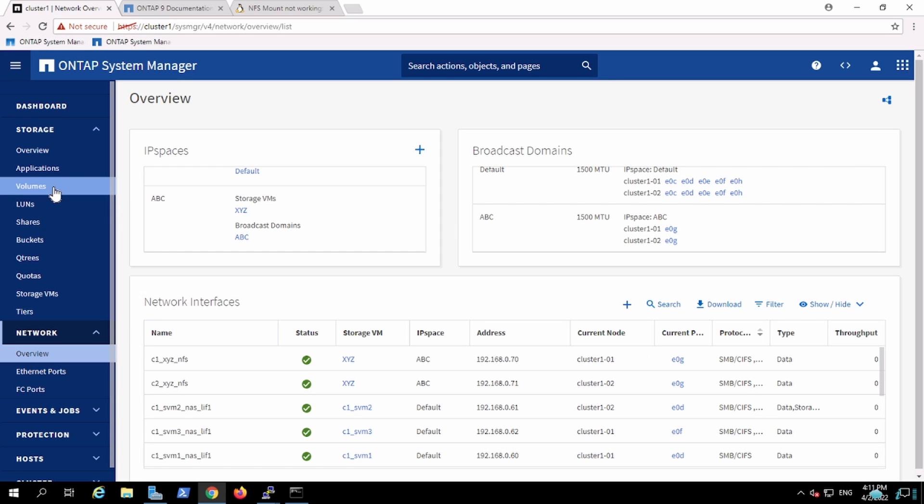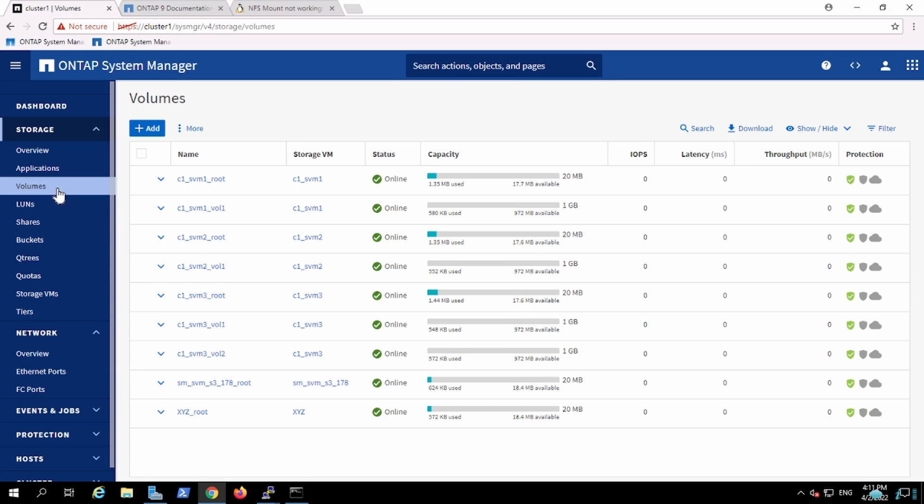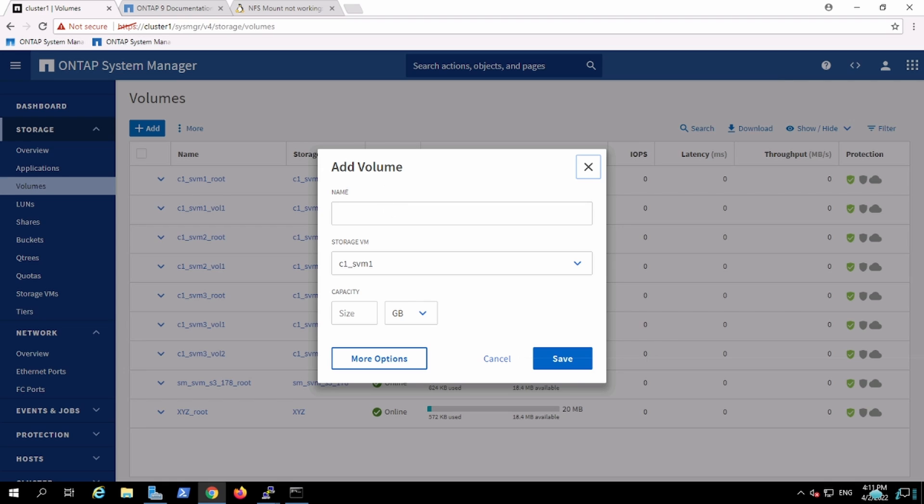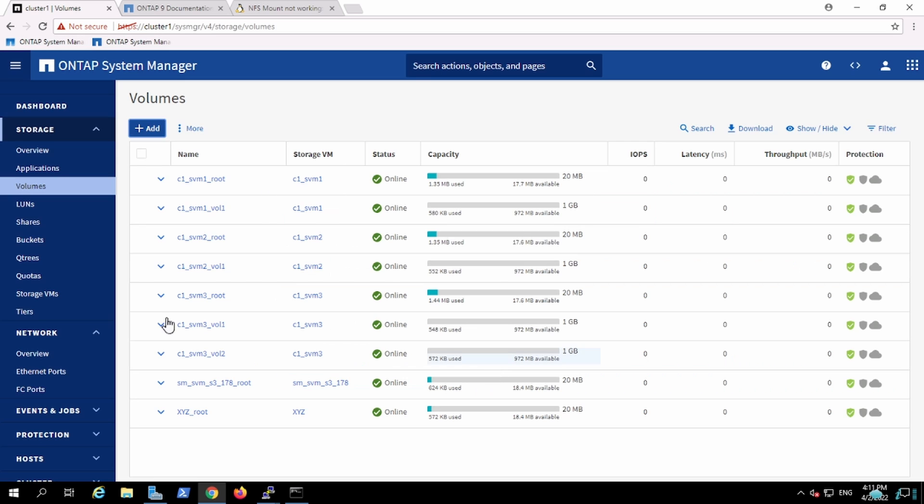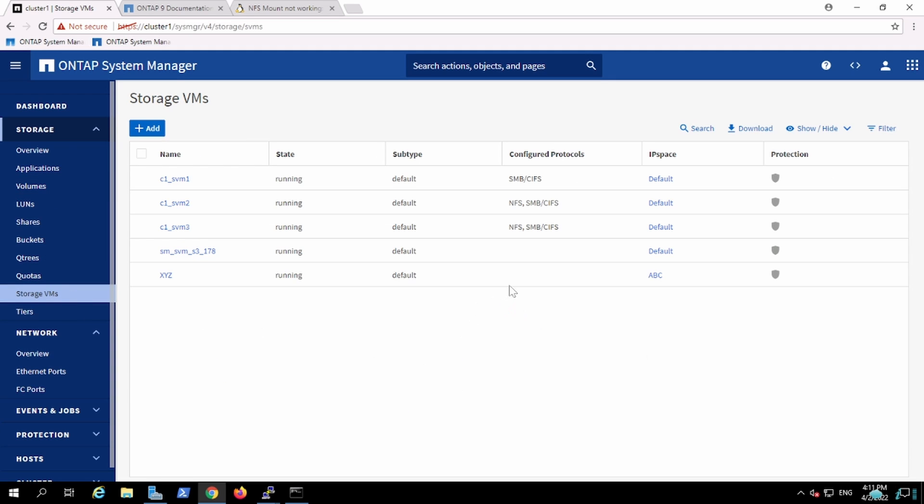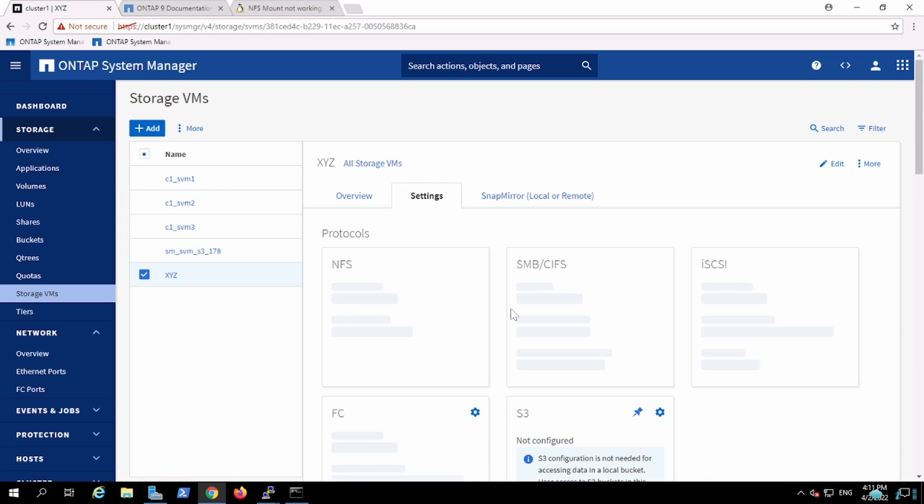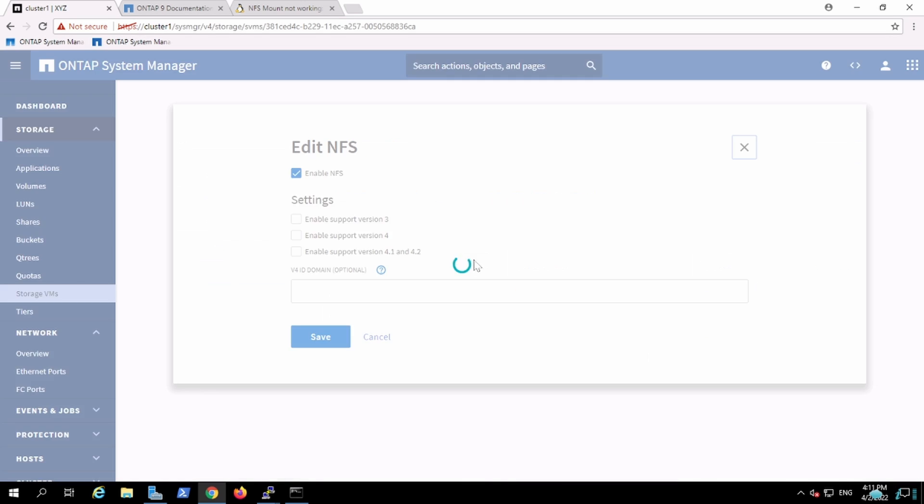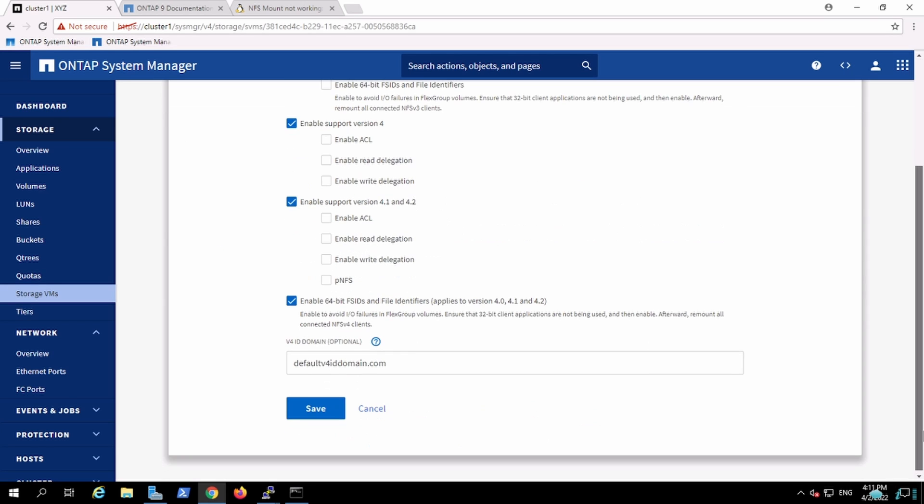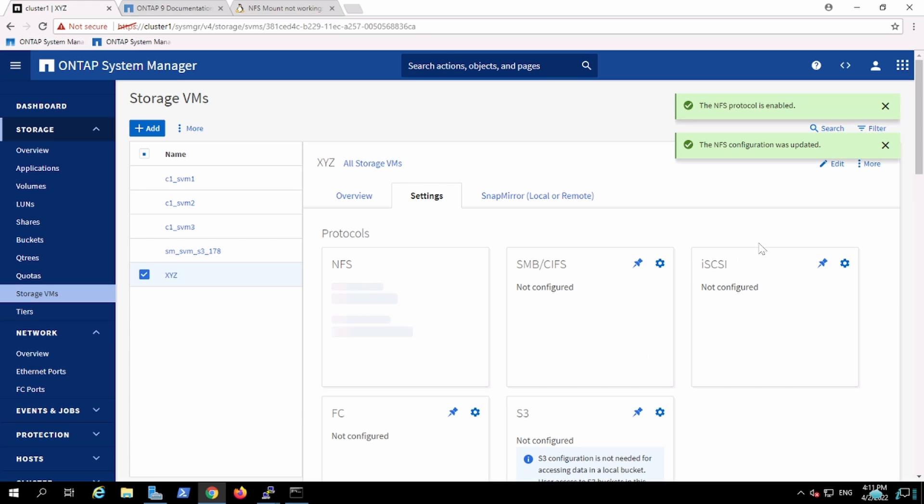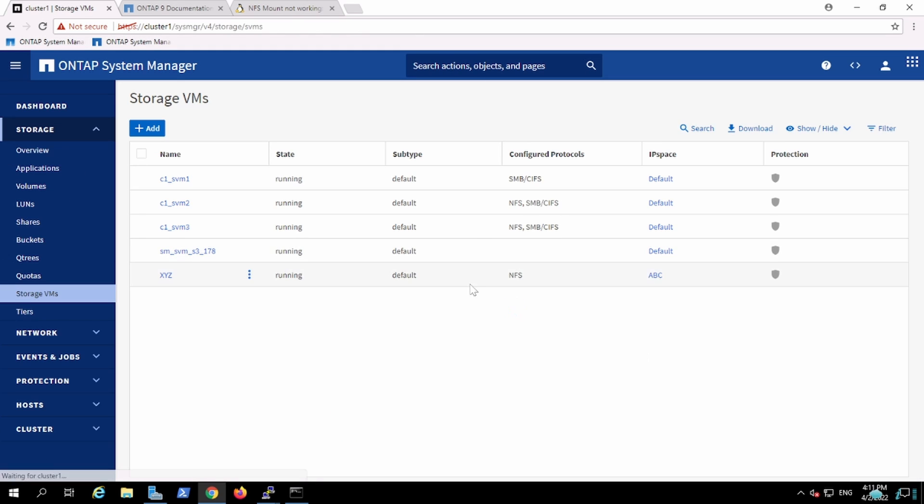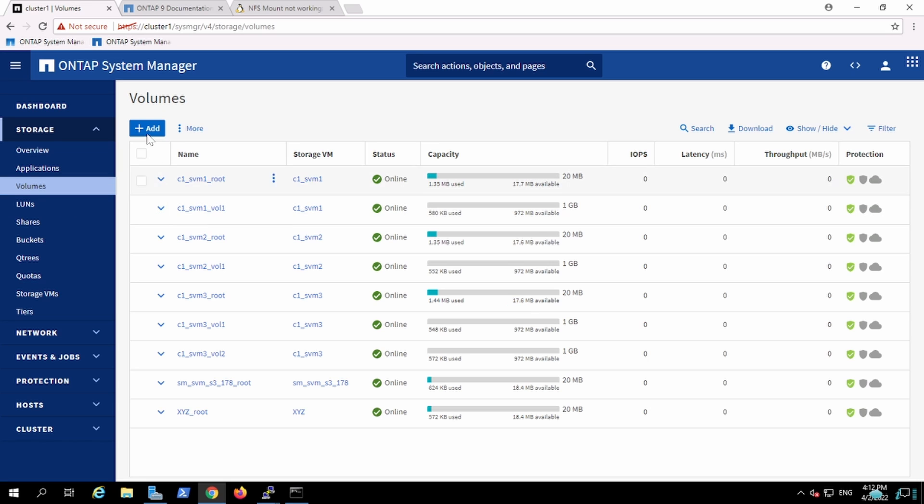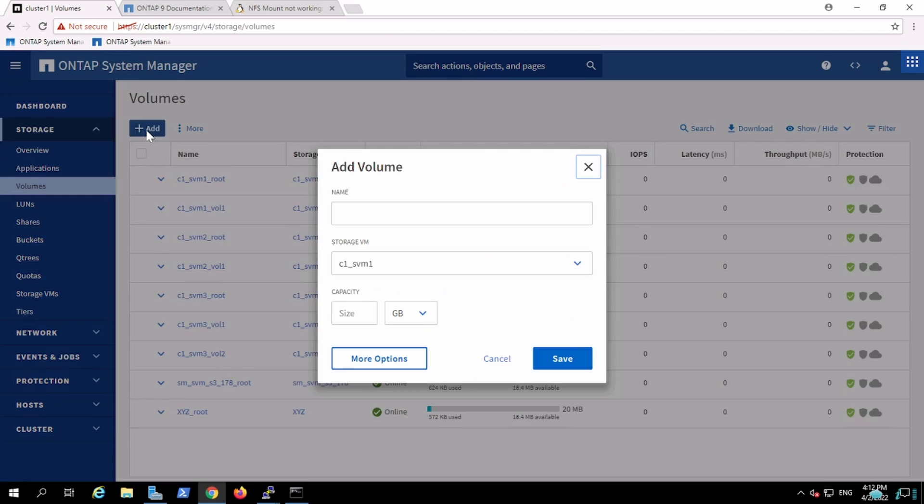Now we are going to create a volume. In order to create the volume, this is a FlexVol, the terminology which NetApp uses. You will see I'm not getting an option for XYZ. The reason I'm not getting the option is because I have not enabled any protocol. So let me enable the protocols. I have enabled the protocol and now if you check, the vServer has the capability to communicate on NFS. Let me go back to volume and again try creating FlexVol.